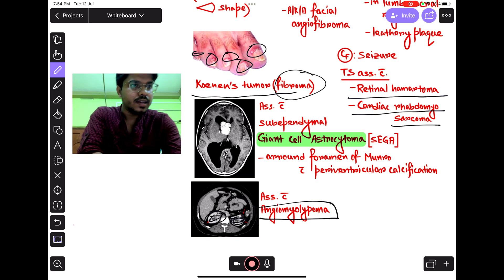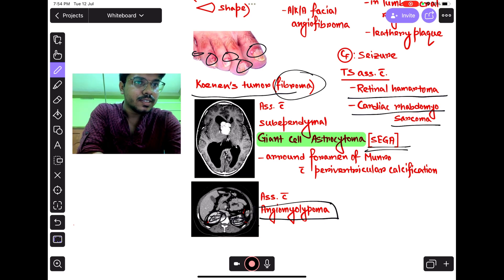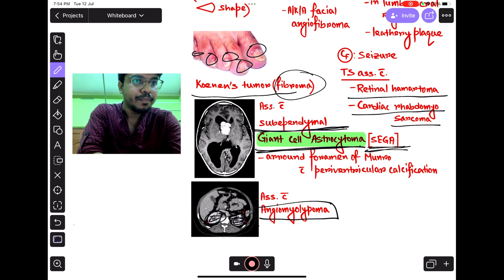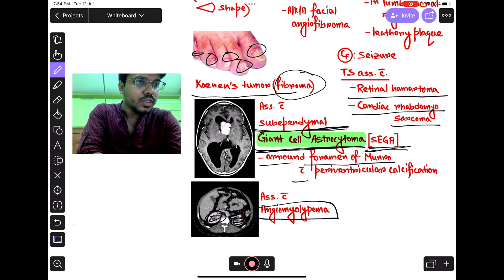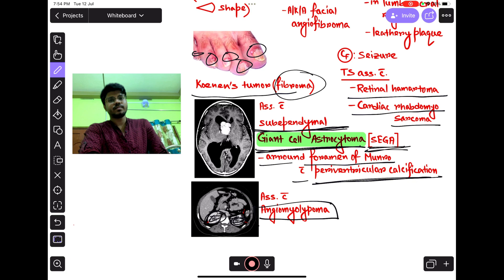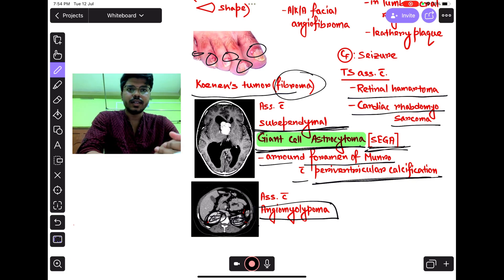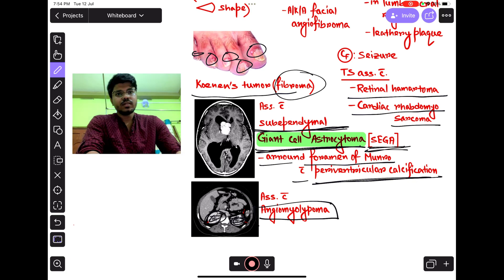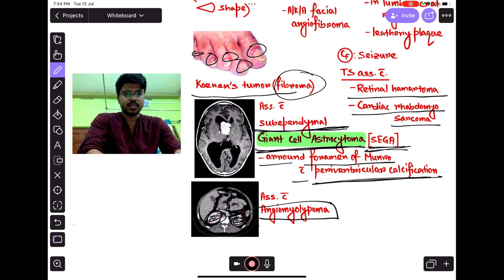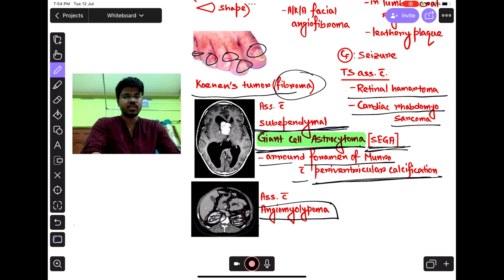One more important clinical feature of tuberous sclerosis is SEGA — sub-ependymal giant cell astrocytoma. SEGA occurs around the foramen of Monro, along with periventricular calcification. So along the foramen of Monro there will be sub-ependymal giant cell astrocytoma and periventricular calcification. These are all the important points about tuberous sclerosis.